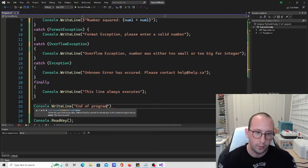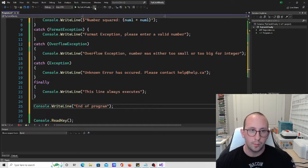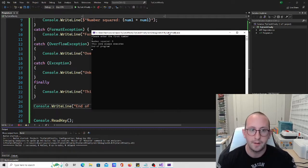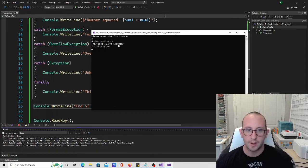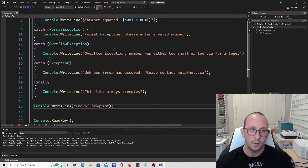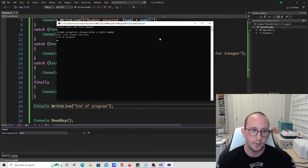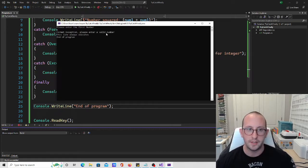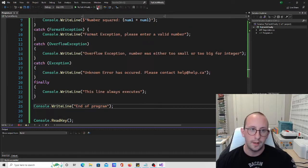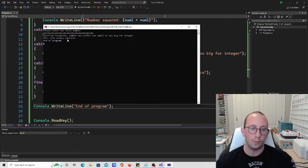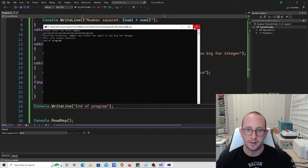And we have a console.WriteLine: 'End of program' after the try-catch-finally. Running this: if we put in 3, we get 'Number squared is 9', then 'This line always executes', then 'End of program.' Running again with an invalid input like 'Q': we get 'format exception, please enter a valid number', then 'This line always executes', then 'End of program.' With a bunch of ones: 'overflow exception, number was either too small or too big for integer', then 'This line always executes', then 'End of program.'